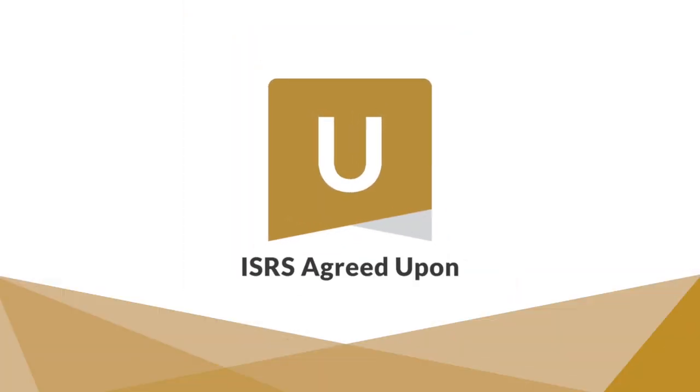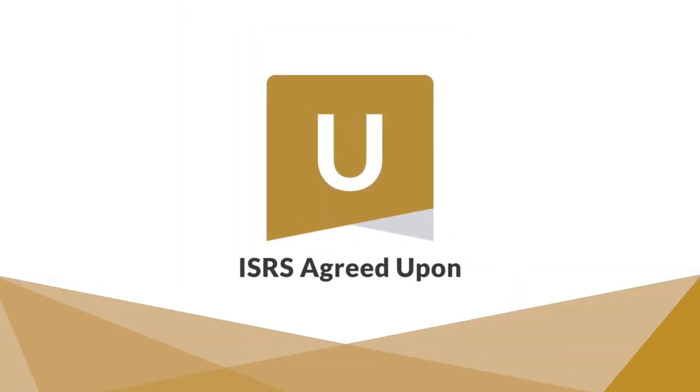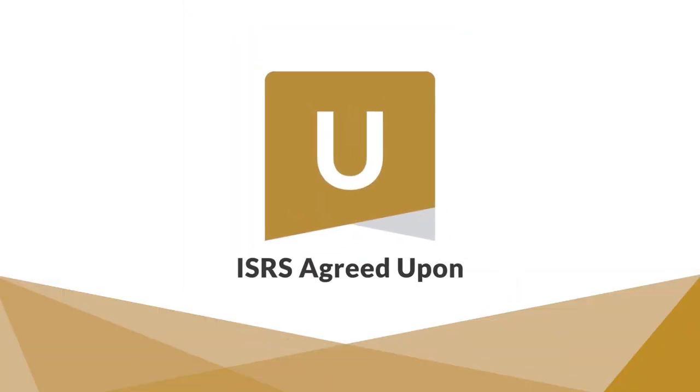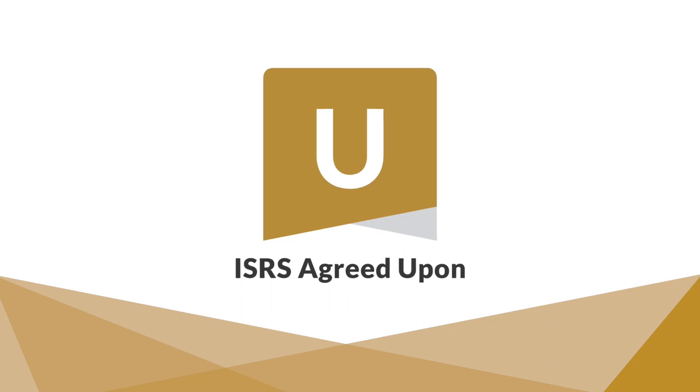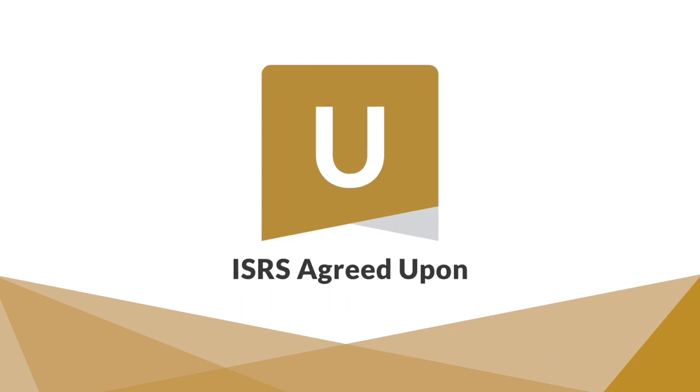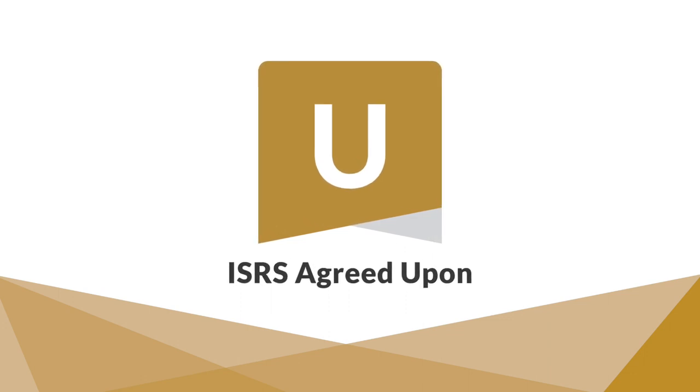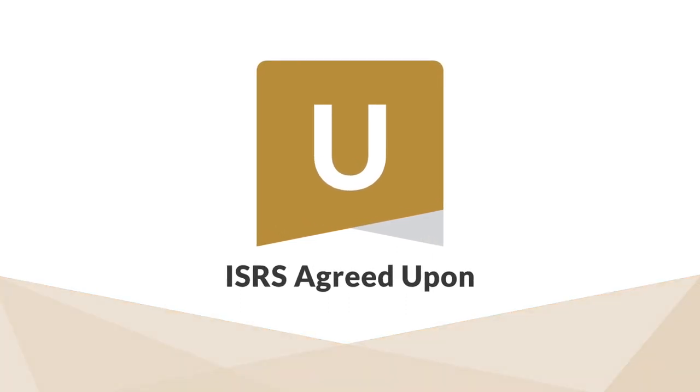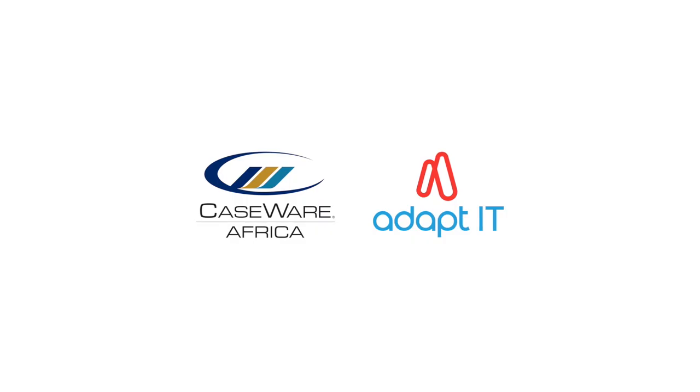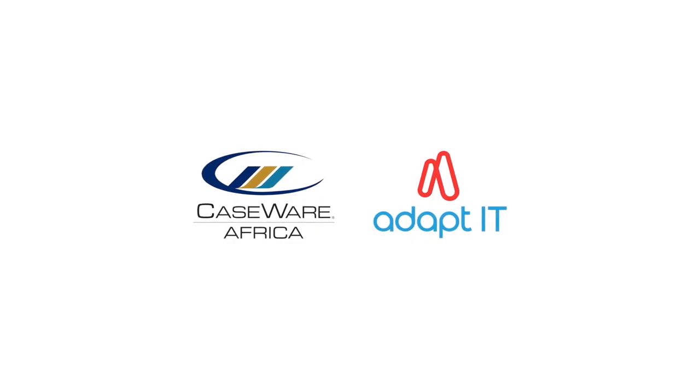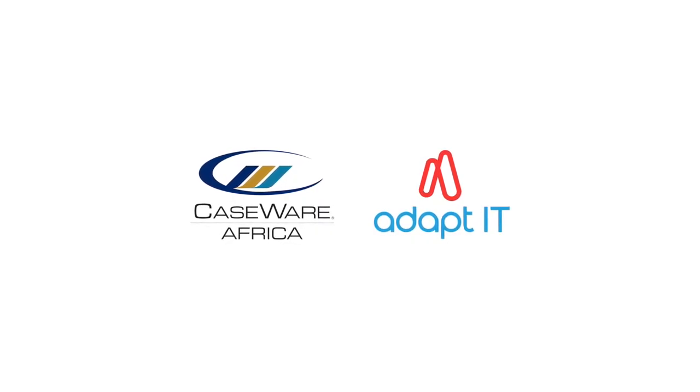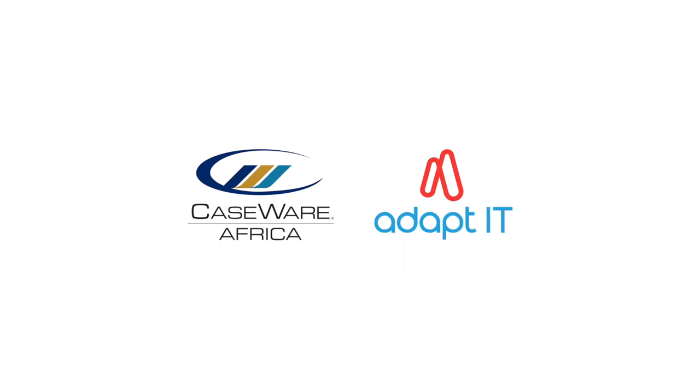ISRS Agreed Upon: An intuitive, cloud-based solution to streamline agreed-upon assurance engagements. Caseware Africa, an adapt IT company, a leader in assurance software solutions.